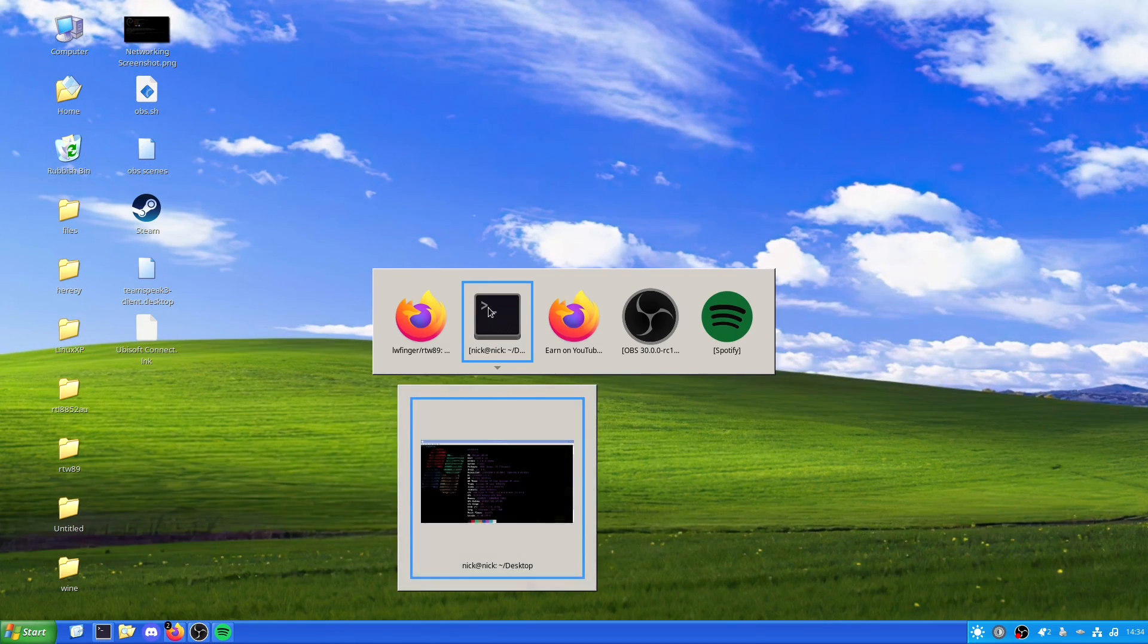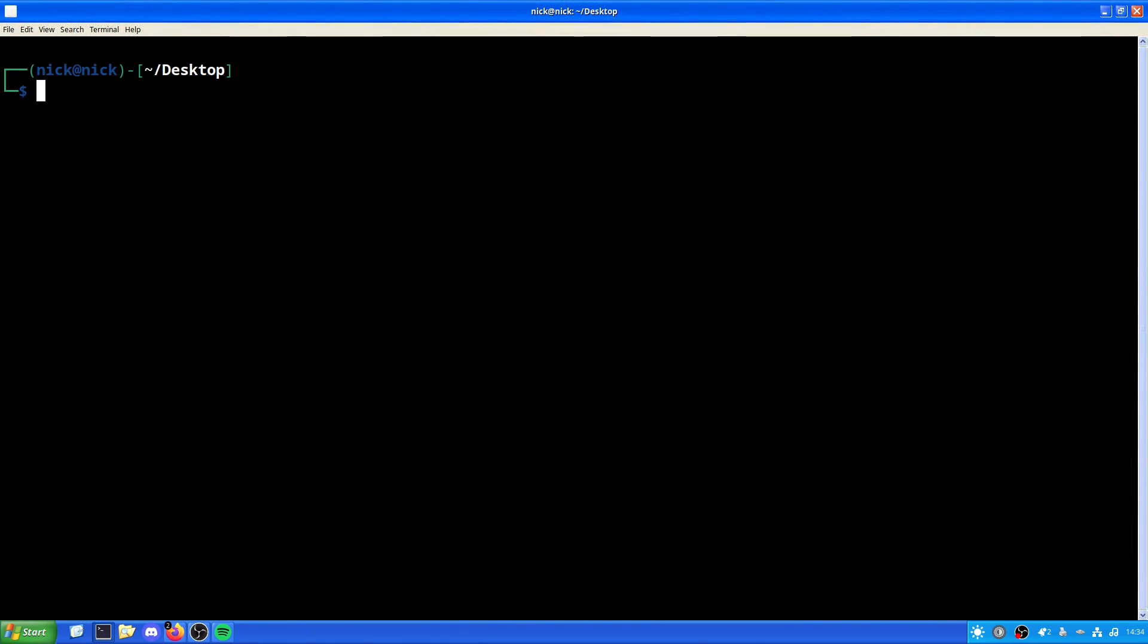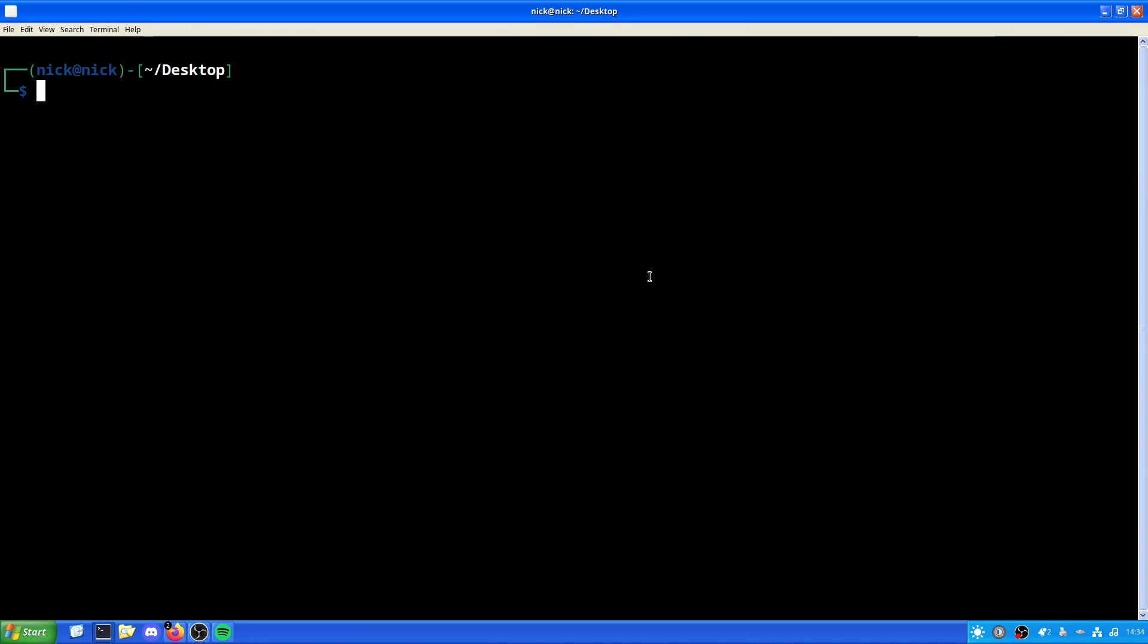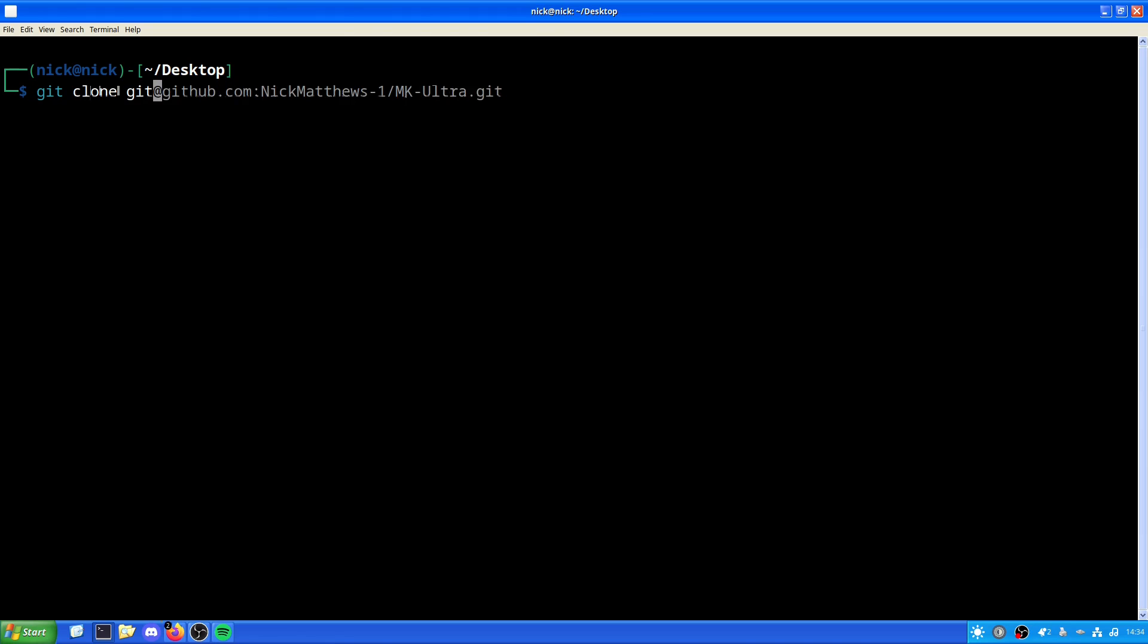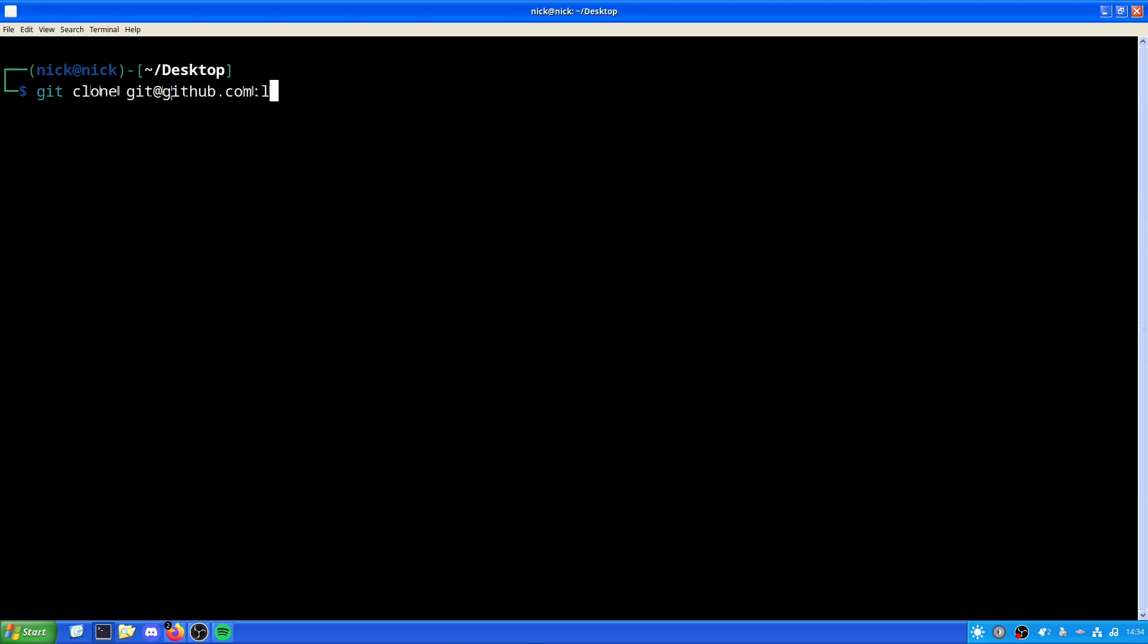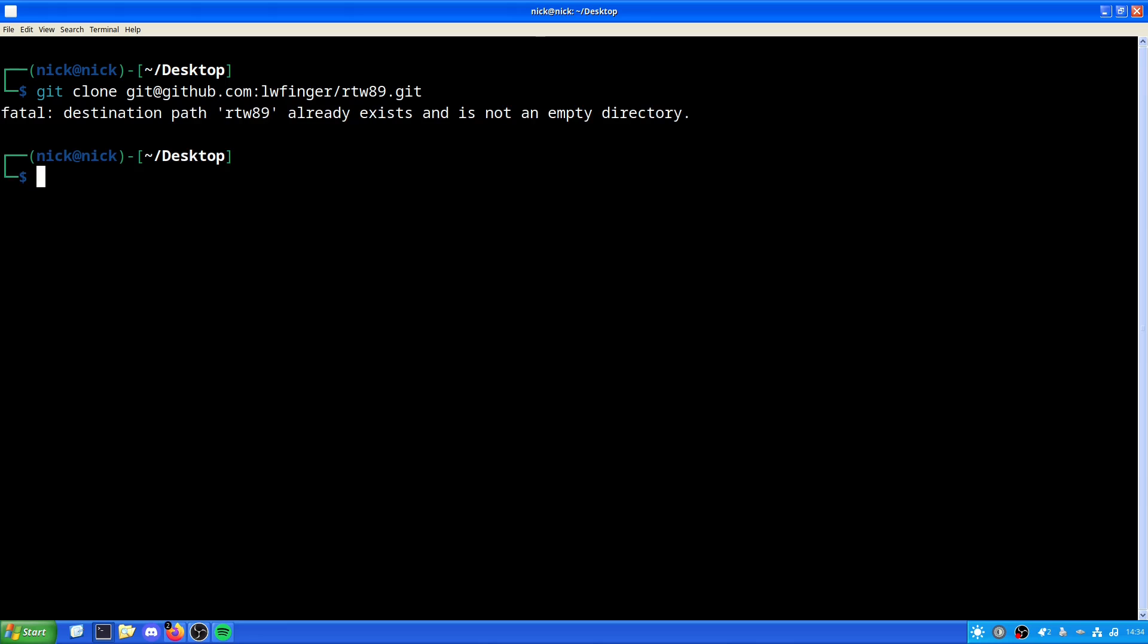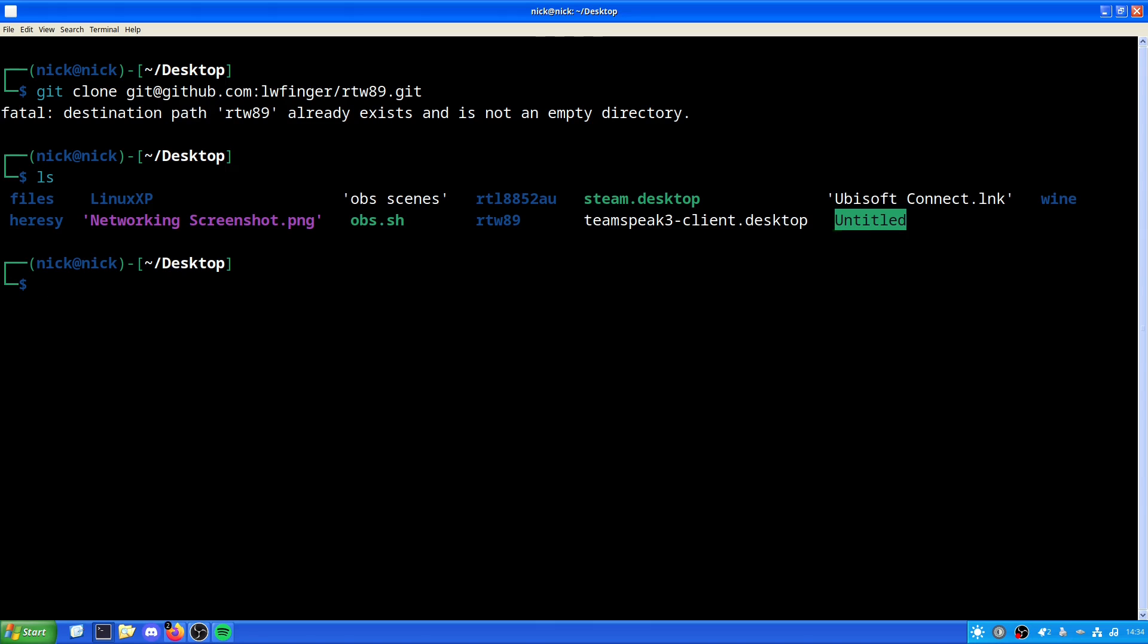So first things first, we want to just clear our screen. We are in desktop and we want to clone the repository. Now because I have git CLI installed, what I could just do is git clone github.com. As we can see, it already exists, which in this case it does. It is just here. We can ignore the rtl8852au, that was for something else I was testing to try and get this to work, which believe it or not doesn't work.